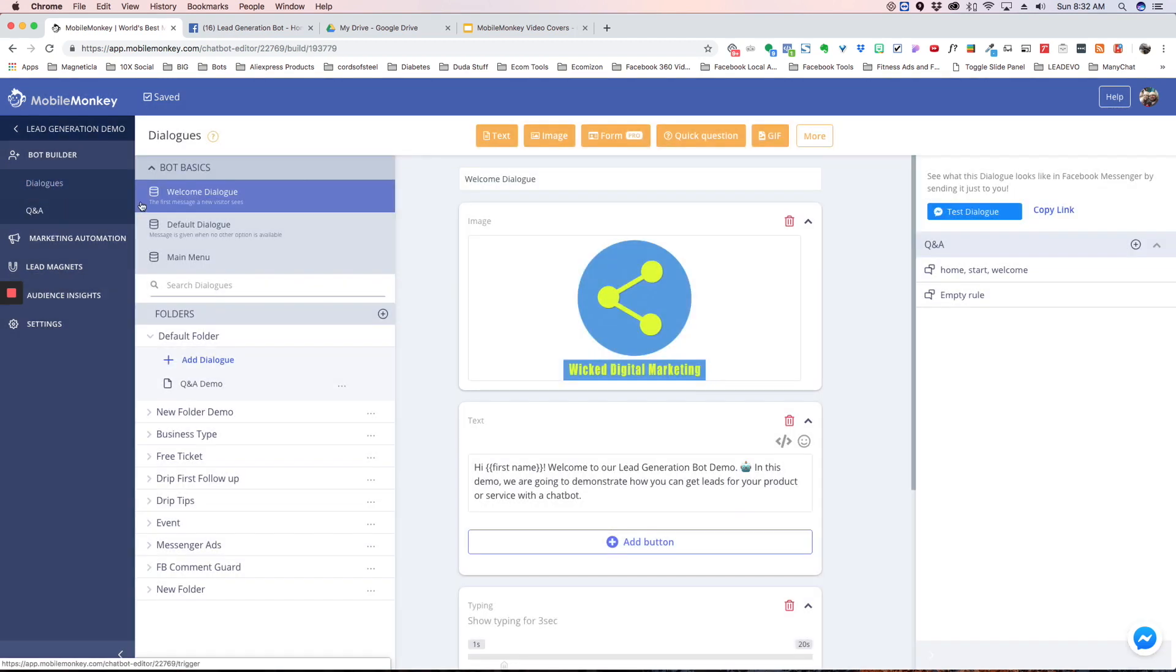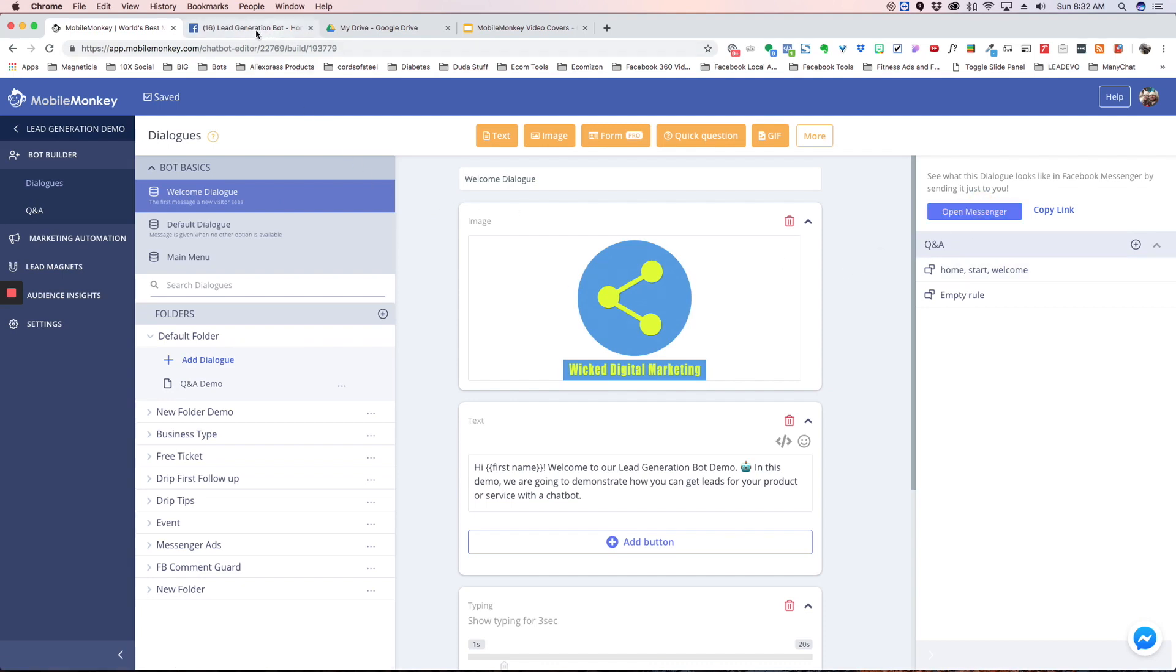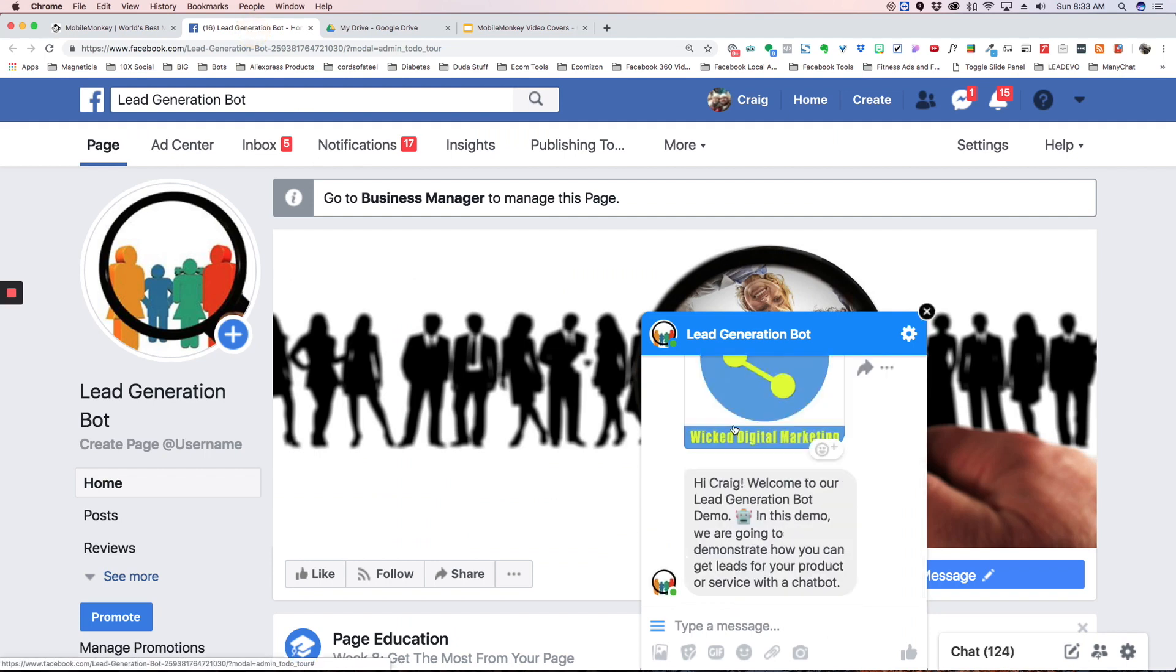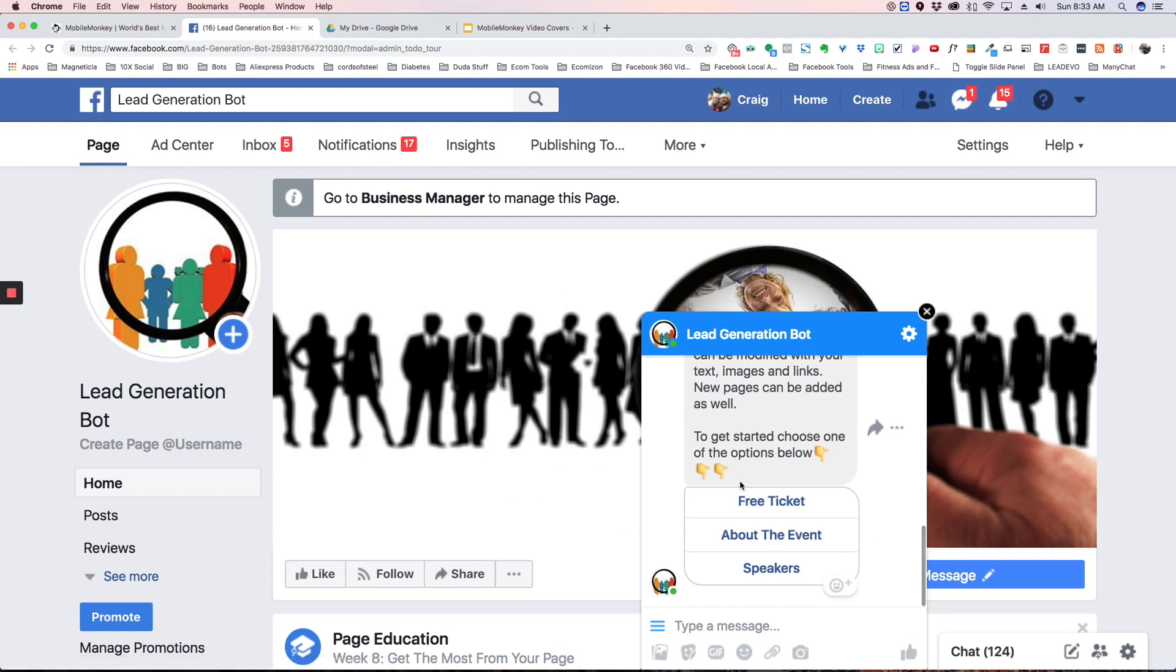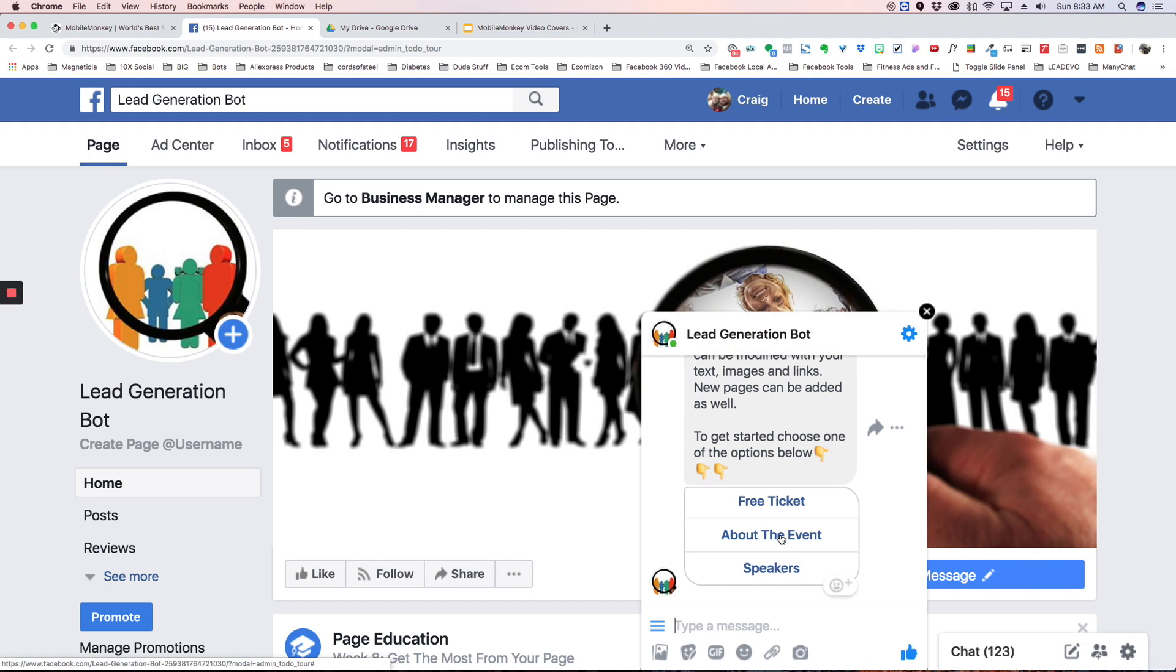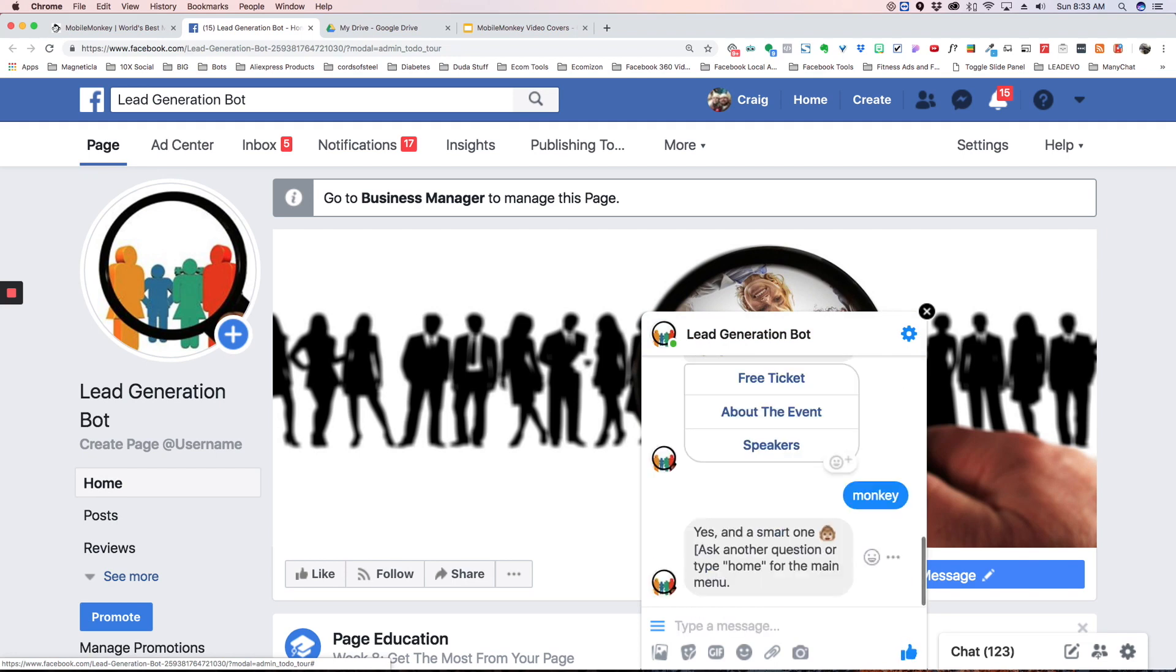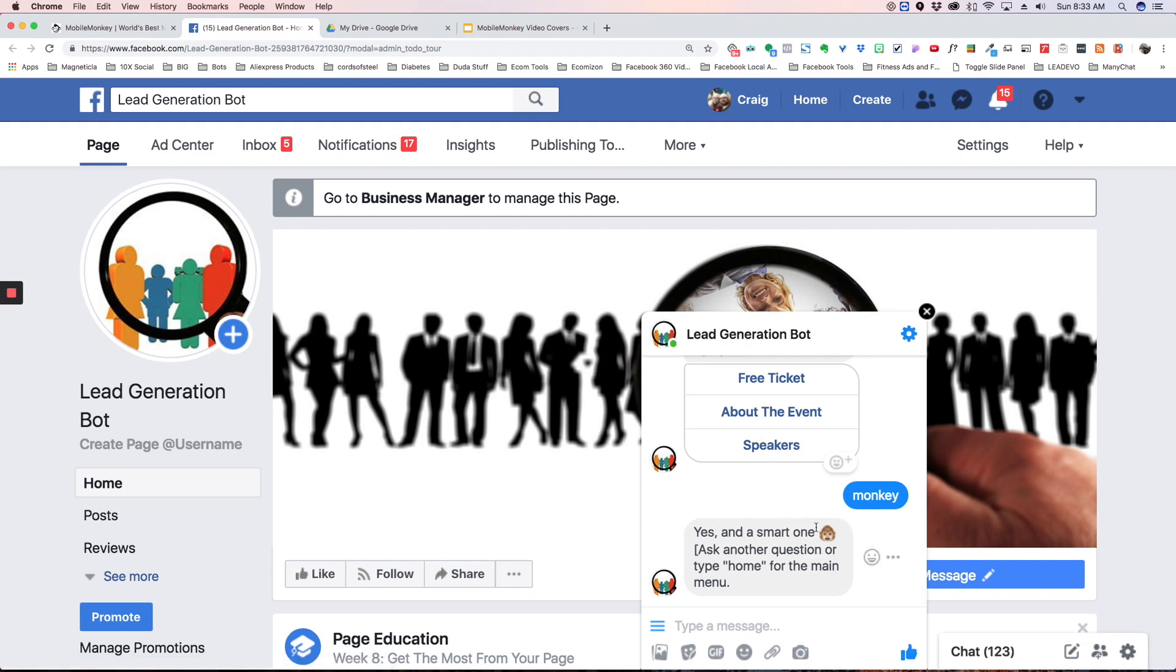So let's go to a demo and I'll show you how this works. We're going to go to the welcome page, we're going to test this dialogue and we're going to go to our demo fan page here. So this is the welcome page and if I type in here 'monkey', you're going to see that it responds with yes and a smart one.